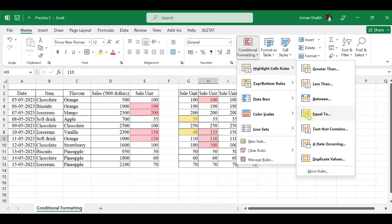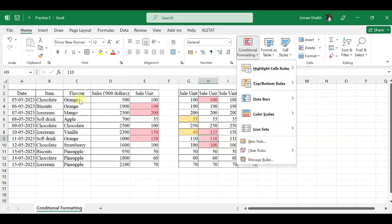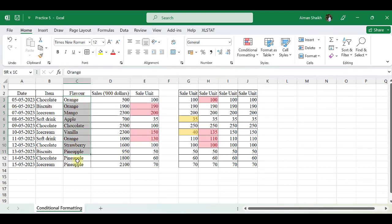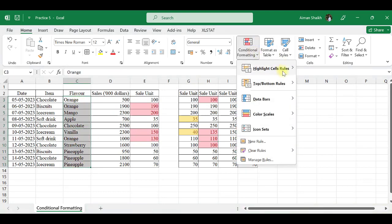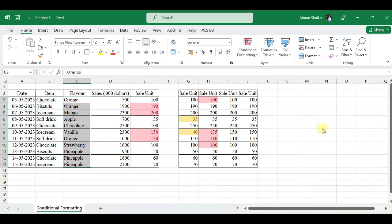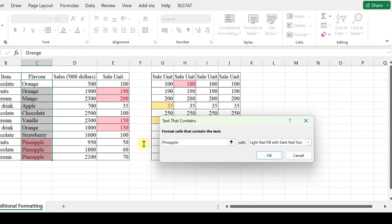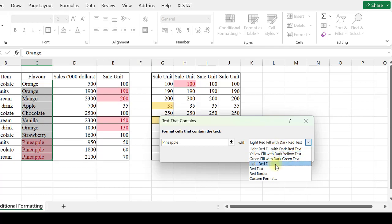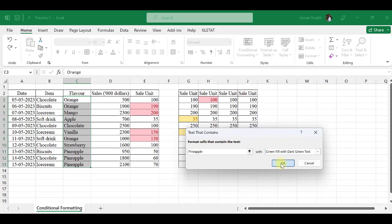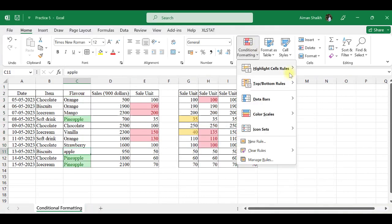The next rule is Text That Contains. For this, I need to select a text column. I have selected the Flavors column. Now using Text That Contains, instead of orange, if I write pineapple and color it with green.